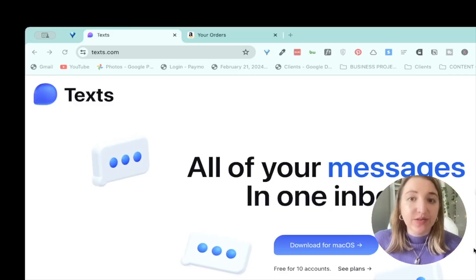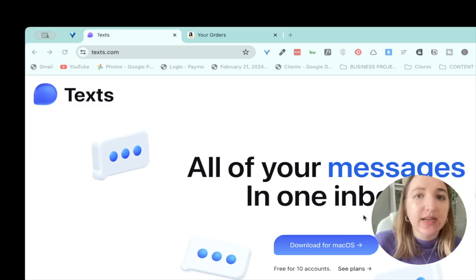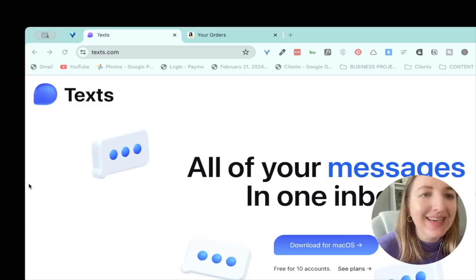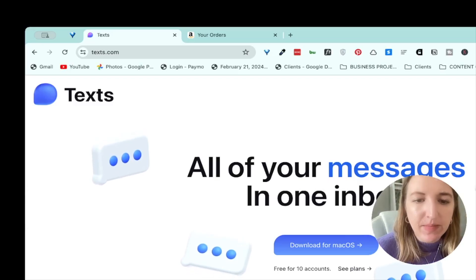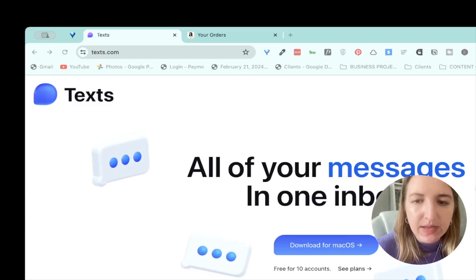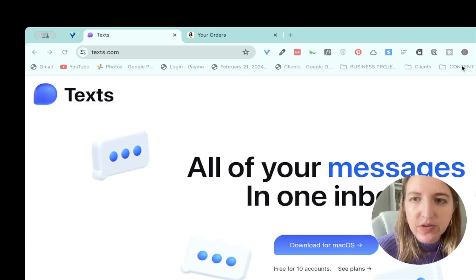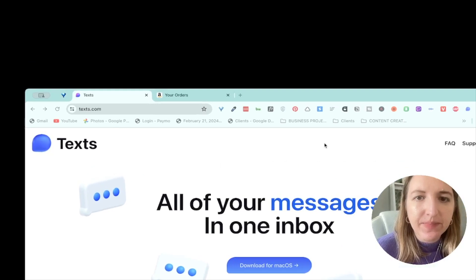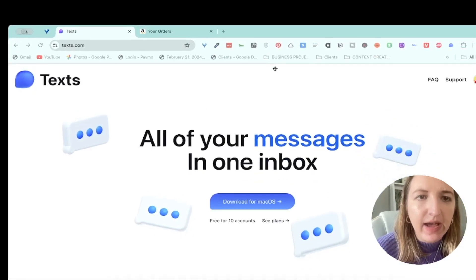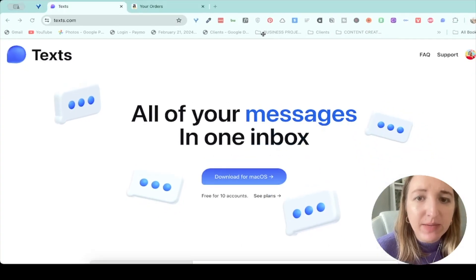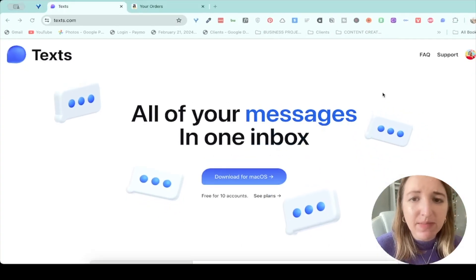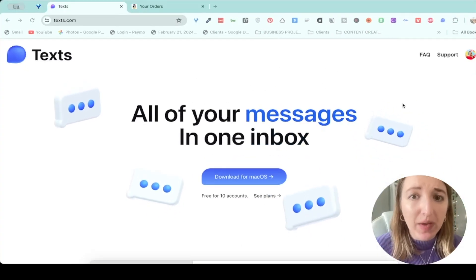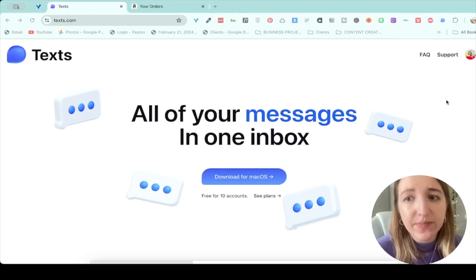Make sure to subscribe for more around ADHD, productivity tools, and much more. Okay. So this is the website. It's called texts.com. Let me make this a little bit easier for you to see. So this is a website that I found in my Facebook group. Somebody mentioned it and I was like, Oh my gosh, I have to check this out.